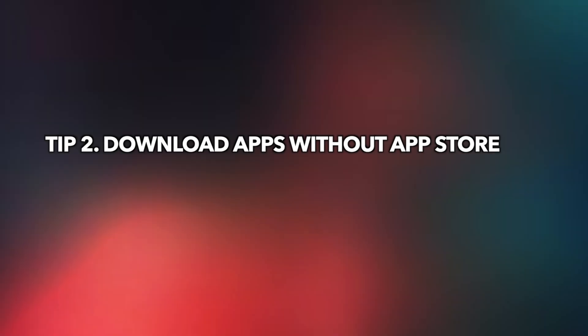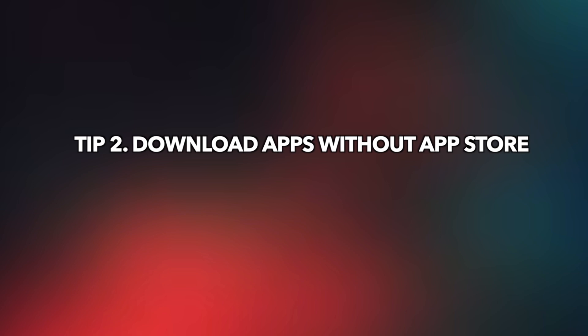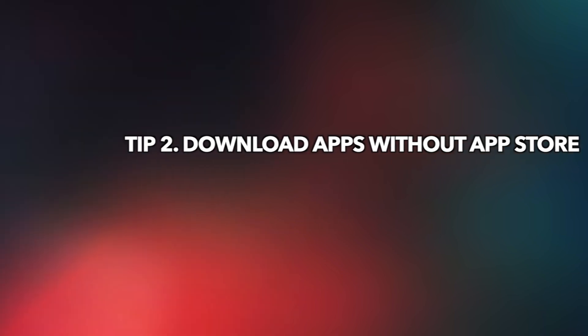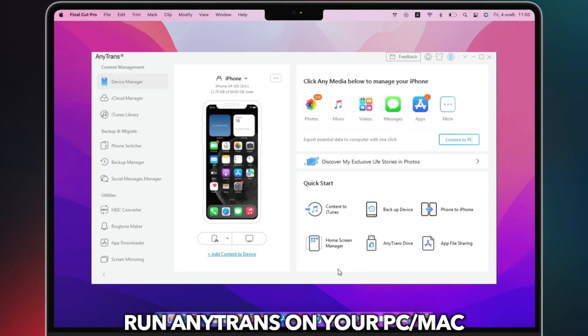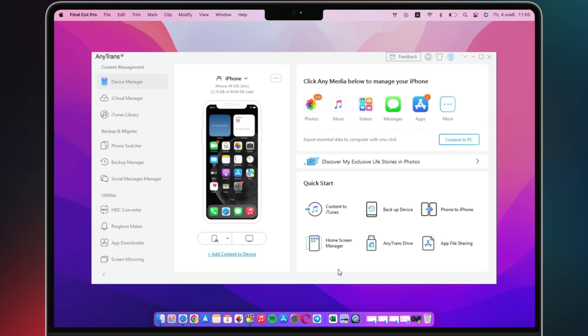If the first tip is not working for you or you don't have IPA files, please check the second tip. Run any trans on your PC or Mac. Connect your iPhone or iPad to your computer using a USB cable.